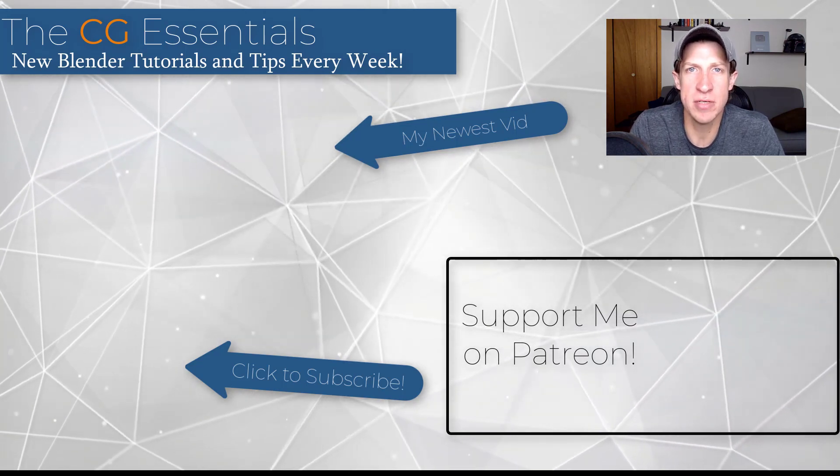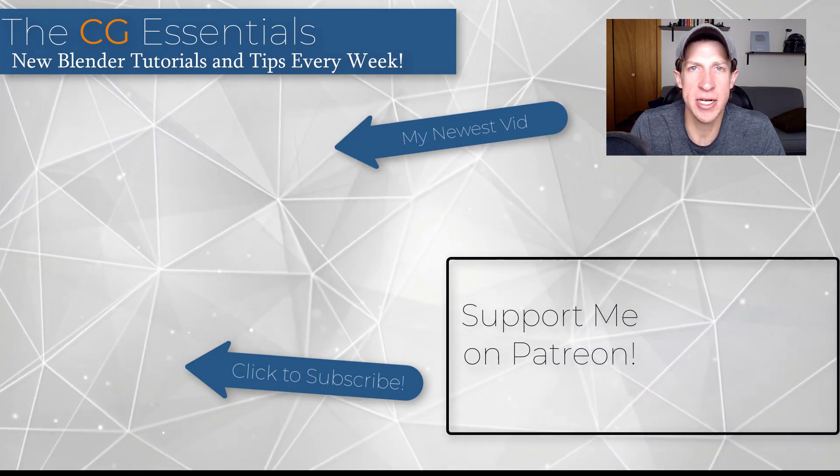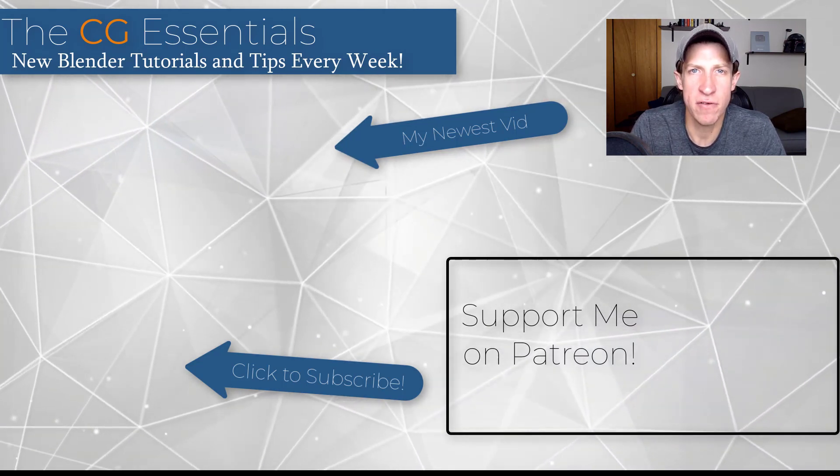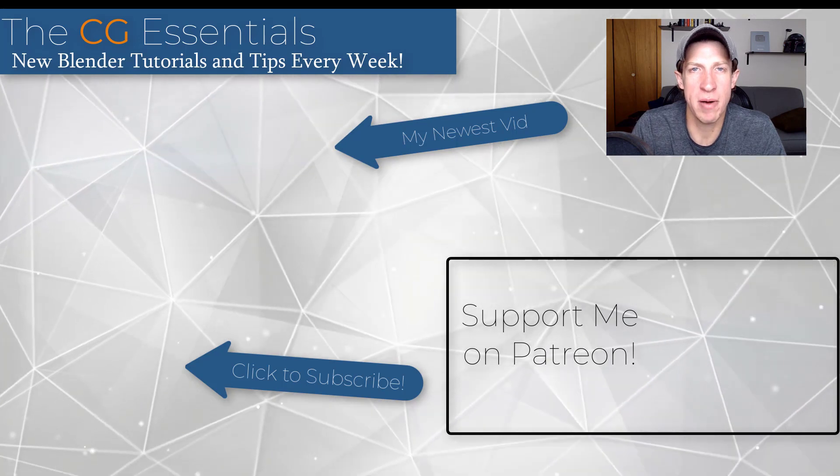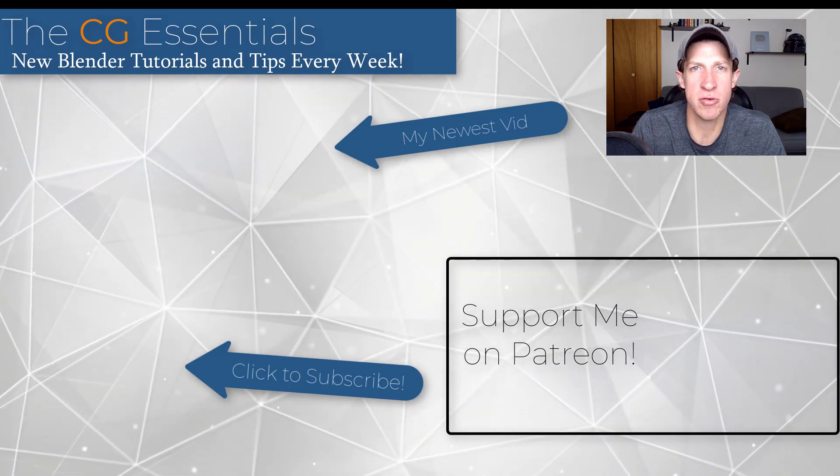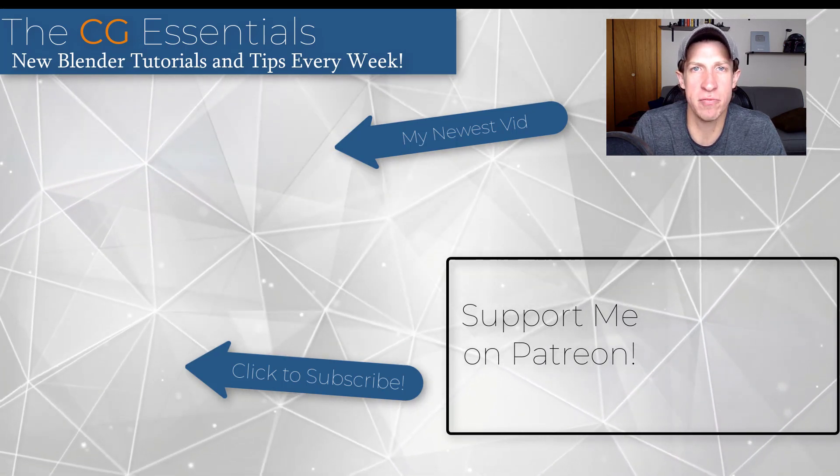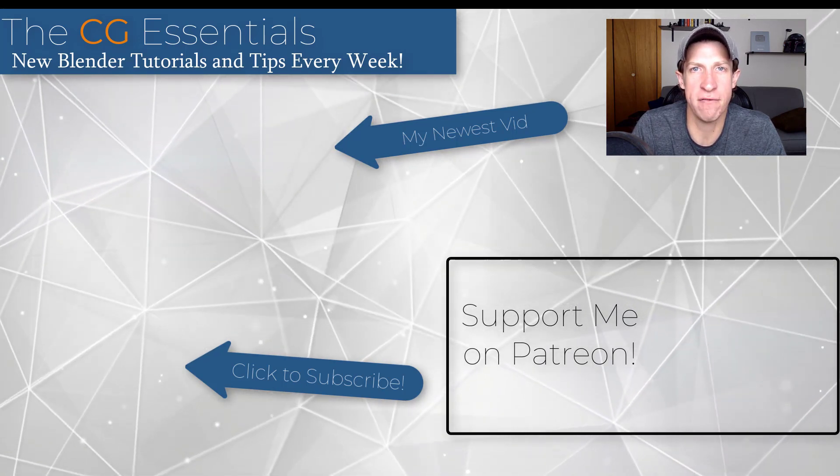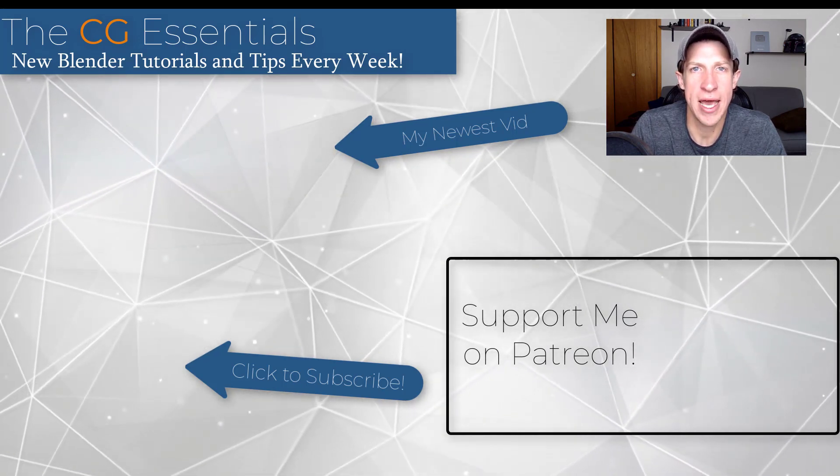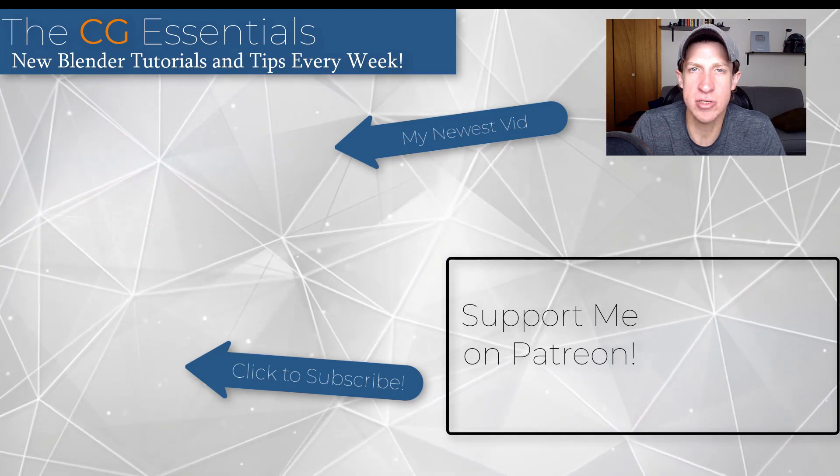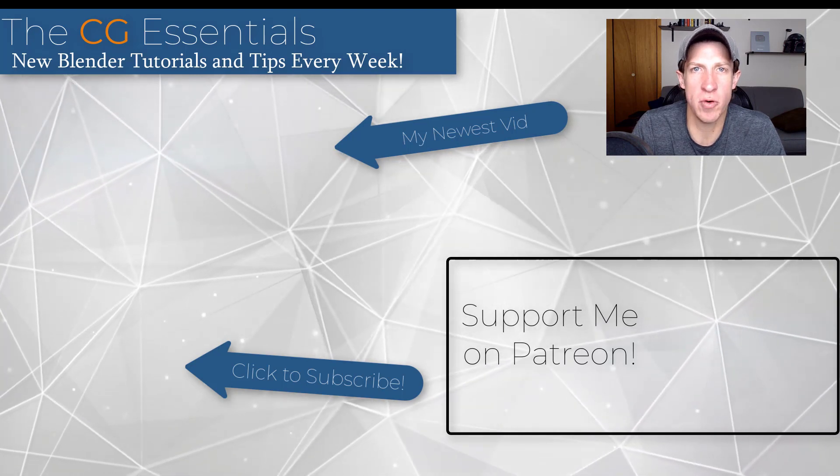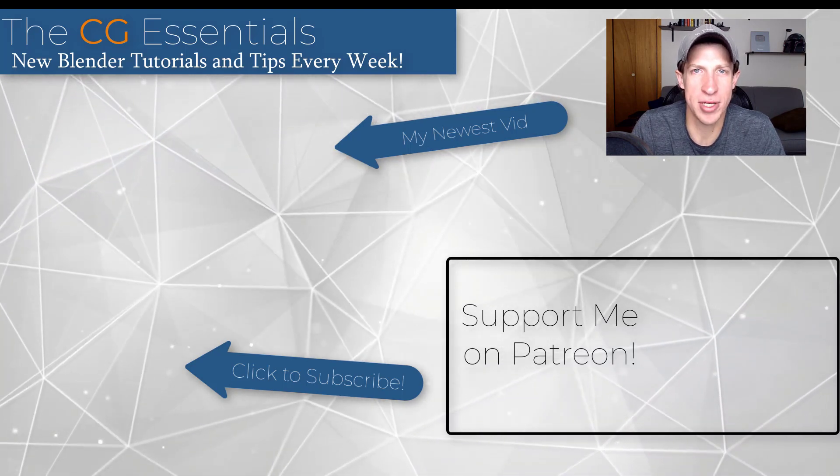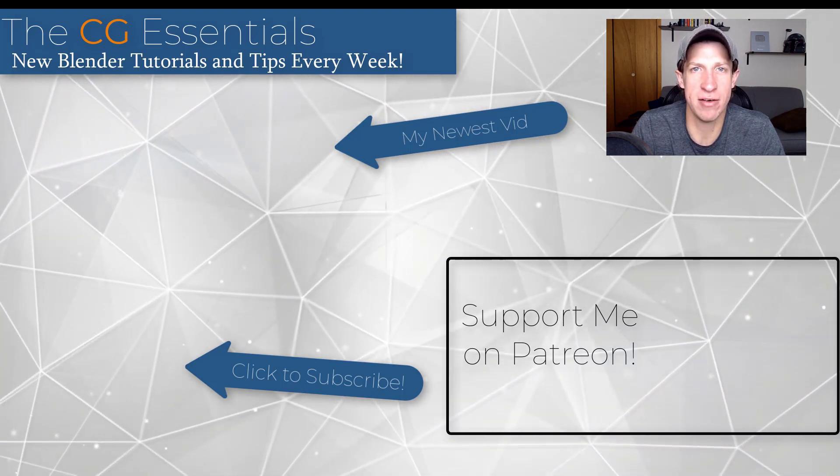If you like this video, please click that like button. If you're new here, remember to click that subscribe button for new Blender content every week. As always, thank you so much for watching. I really appreciate it, and I'll catch you in the next video. Thanks, guys.